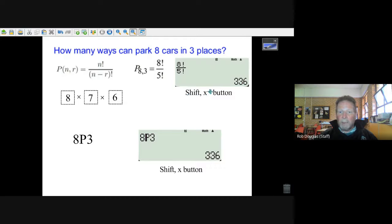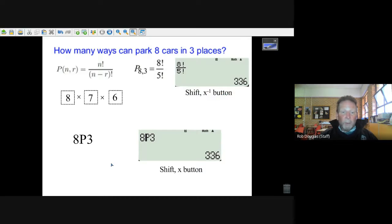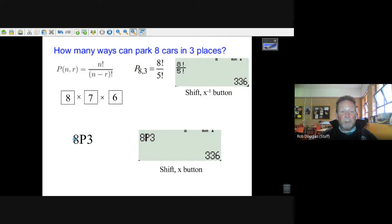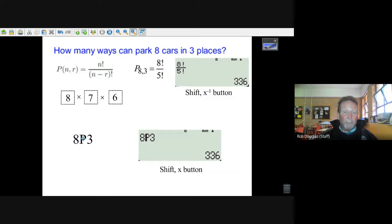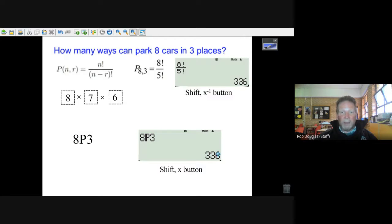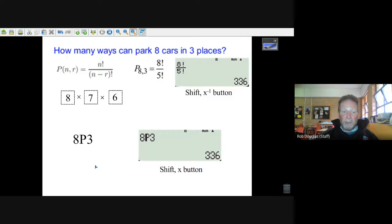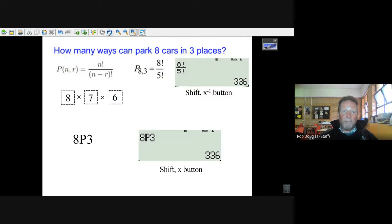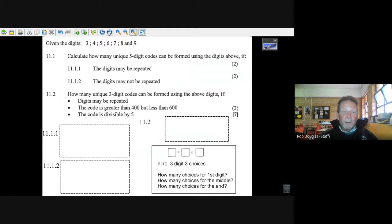It's shift and then the x minus one button close to the top. But what you can do is you have shift and then the x button and this P comes up. So this is eight choose three, you've got eight things to choose from in three places, and you go 8P3 and press equals and you get the answer straight away.